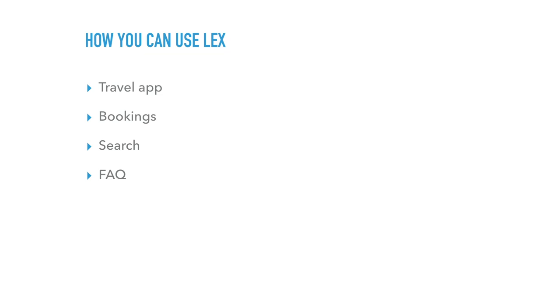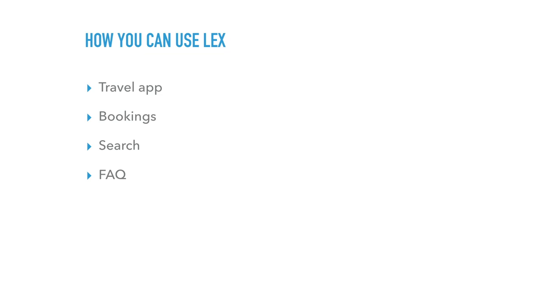So how can you use Lex? Well, the obvious example, the travel app or bookings, you can also do it for search. So if you have some sort of, if your application is like a information type of thing, you can configure the chat bot to grab information from the user. And the user could be asking something generic, and then you can ask further questions to narrow down. And then you send the search query to your backend and then return the results that way. So search or FAQ could work as well.